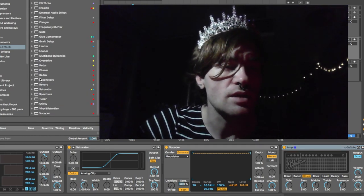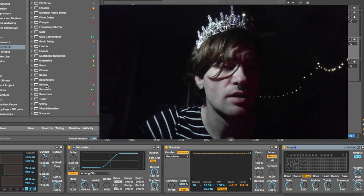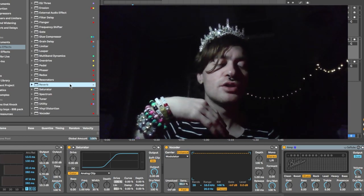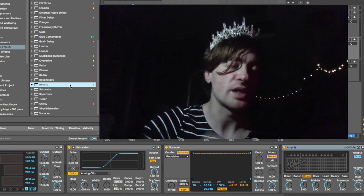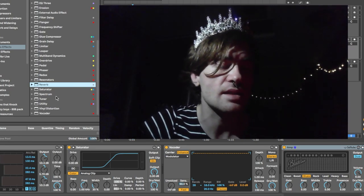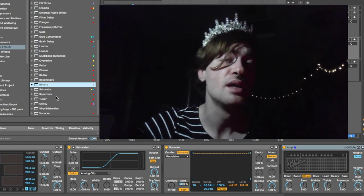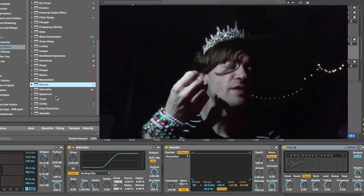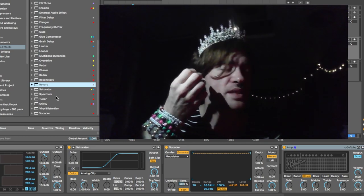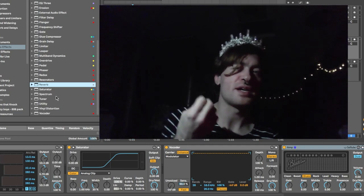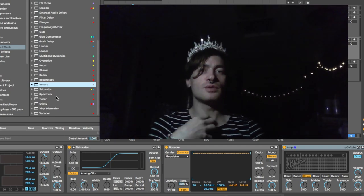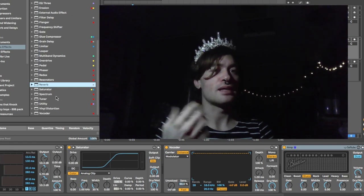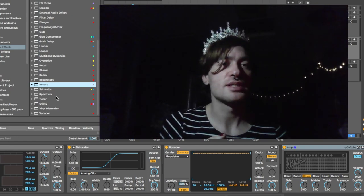Something else you can do is take Reverb — I turned the dry-wet down a good bit, because by default when you bring it in the dry-wet's super high and it's super obvious. As you know, when you're doing these effect processing things and mixing, you kind of want it all to be transparent, so that as a producer you know what's going on, but the average listener isn't like 'whoa, there's a reverb' — they're more just like 'that sounds good.'